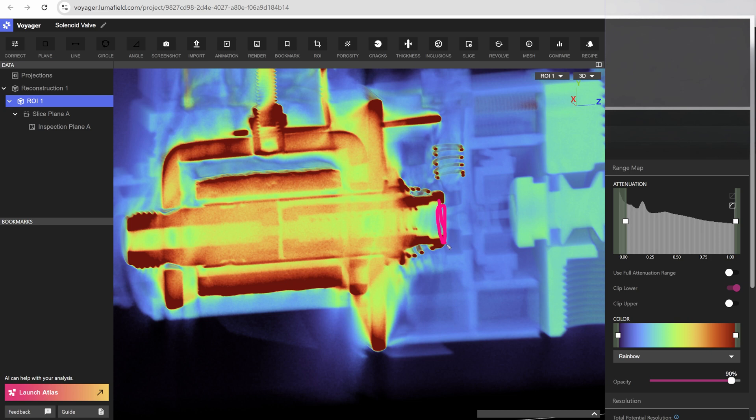So this whole element that goes onto the end of the main spool valve is called the pilot valve. This is a really clever design.